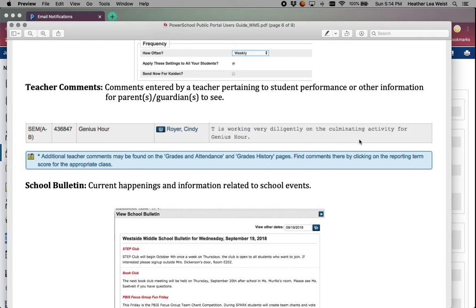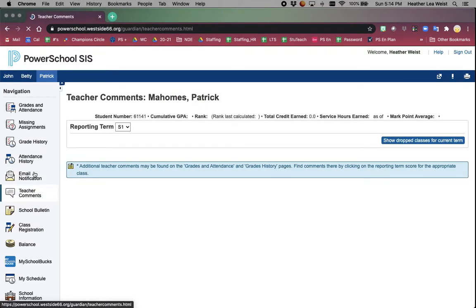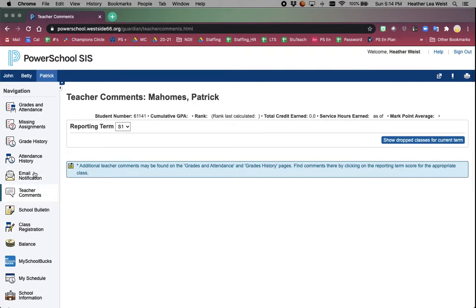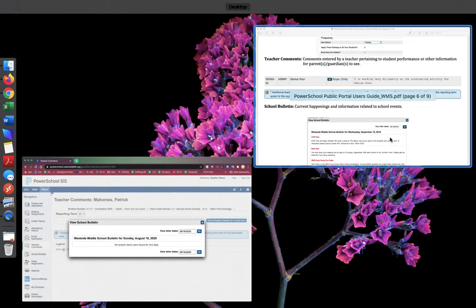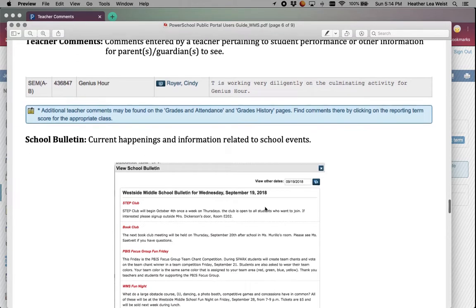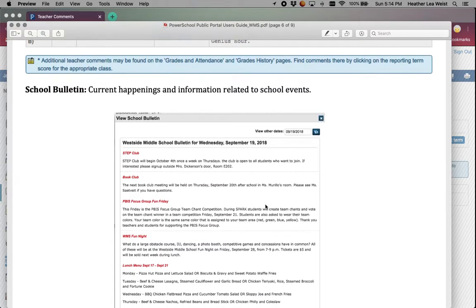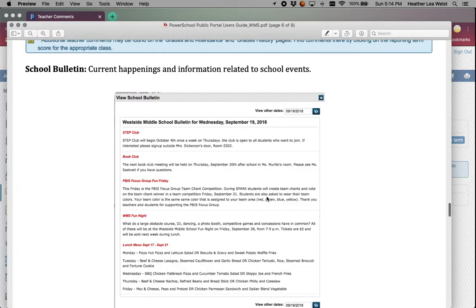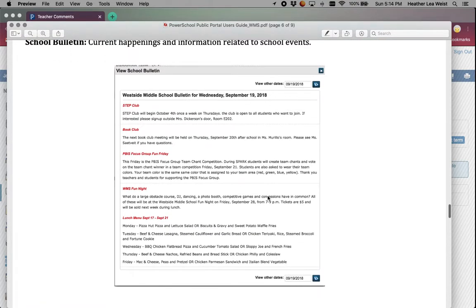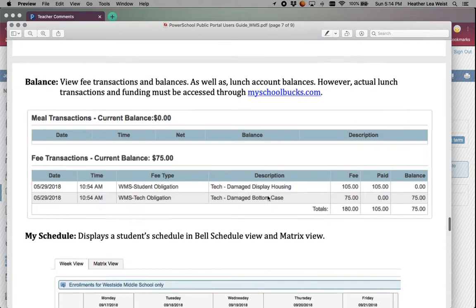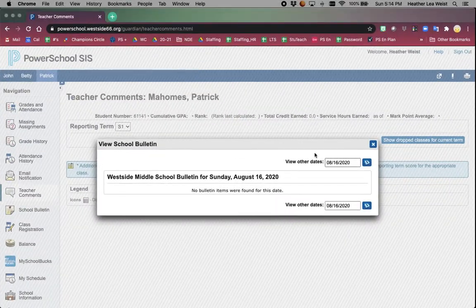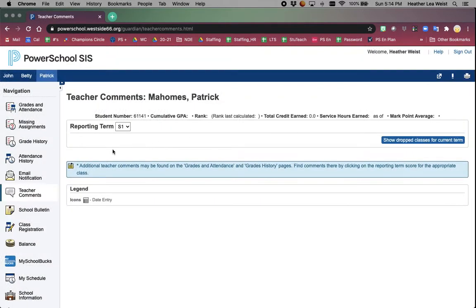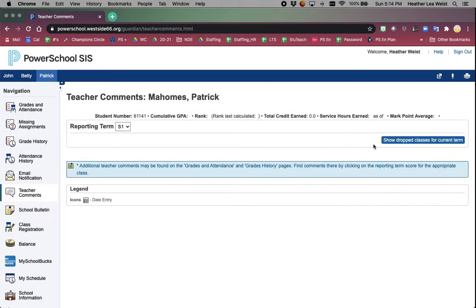Teacher comments - if a teacher was to enter a comment specifically for a student on a particular class, this is what it might look like. School bulletin - throughout the year the school will put out notifications, maybe of clubs, maybe of the lunch menu. So the school bulletin is always a great thing to look at.